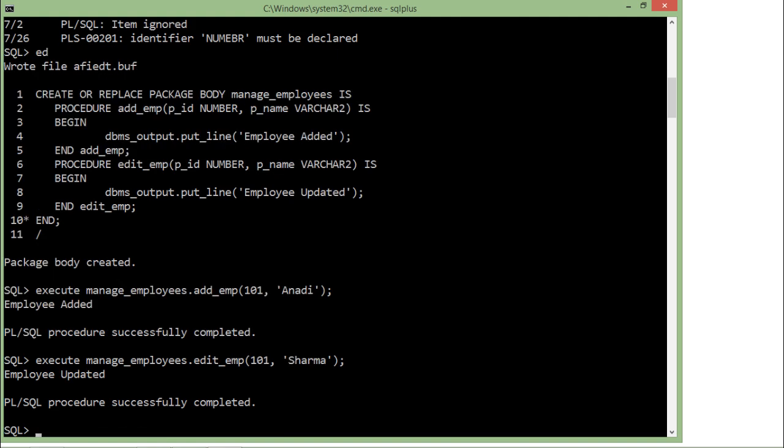Now I'll call edit_emp and you see 'employee updated'. Here you're not getting the performance benefit information directly, but when you go through performance testing and trace your particular events, you will definitely find the performance benefit when using multiple objects of the same package. This is how you can start creating a basic Oracle database package along with multiple procedures or functions inside it.